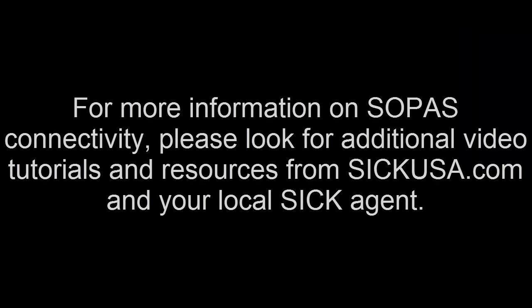For more information on SOPAS connectivity, please look for additional video tutorials and resources from SICKUSA.com and your local SICK agent.